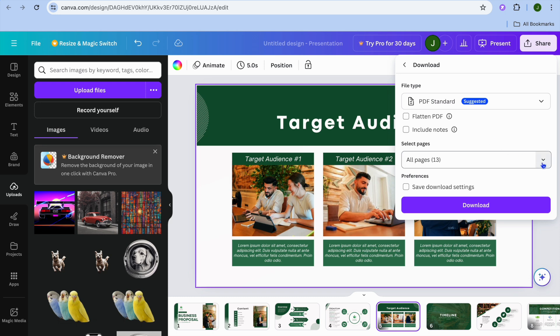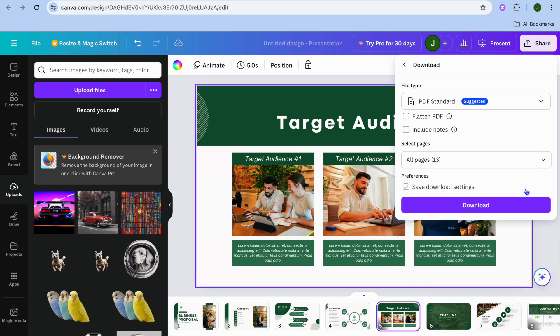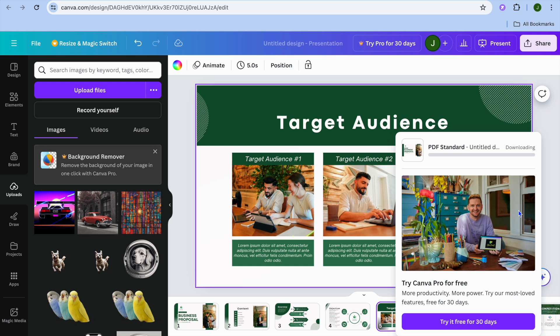Once you have done that, you can select whether you'd like to save all pages or select a few pages. After doing that, tap on download, and once it has been downloaded, you'll be able to share your PDF.